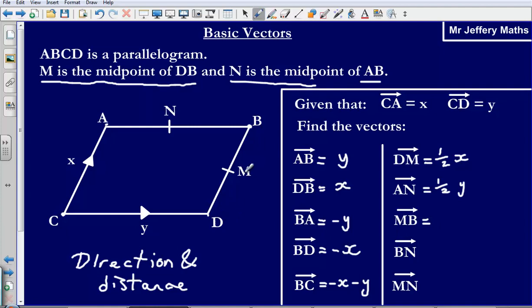Next, the vector M to B. From M to B — again the same idea. We know that D to B is X, and M to B is only half of that distance, so the vector MB is simply half X.